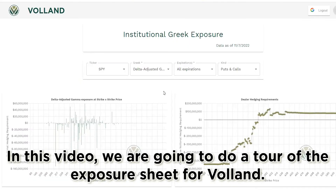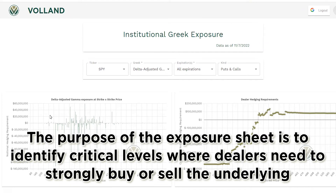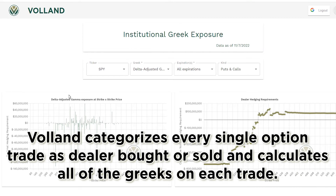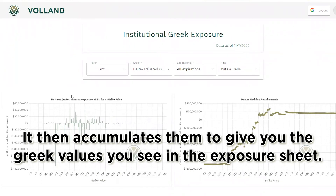In this video we are going to do a tour of the exposure sheet for Voland. The purpose of the exposure sheet is to identify critical levels where dealers need to strongly buy or sell the underlying to hedge their deltas. While most dealer positioning tools assume all puts are bought and all calls are sold, Voland categorizes every single option trade as dealer bought or sold, calculates all of the Greeks on each trade, and accumulates them to give you the Greek values in the exposure sheet.